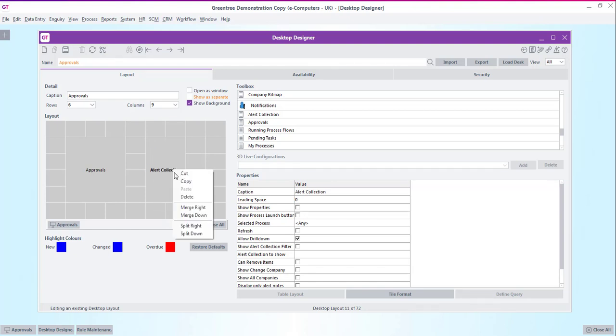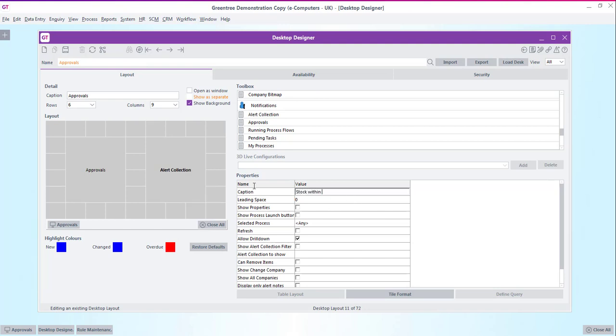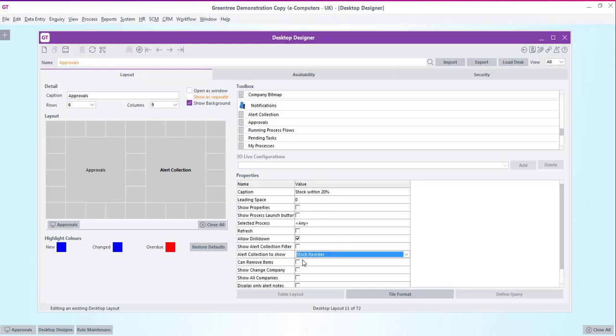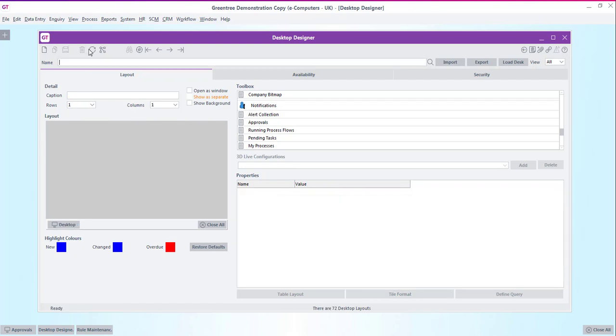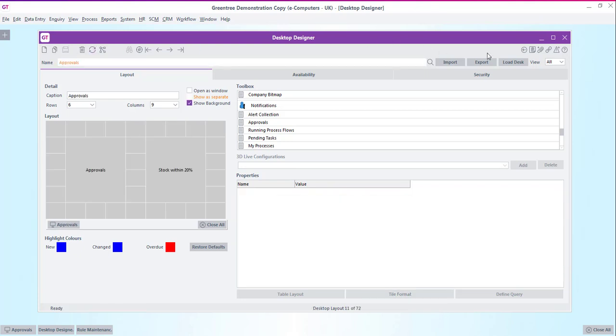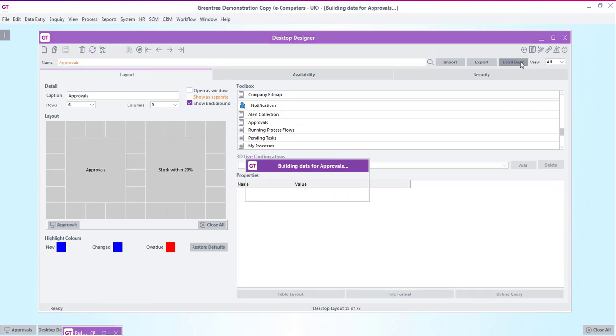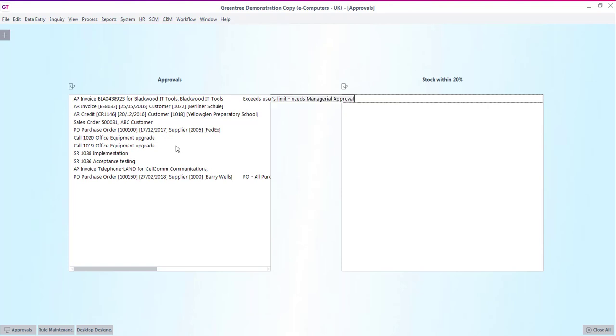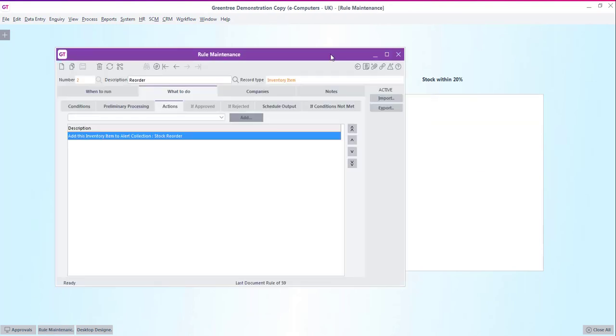I'll give this a caption of stock within 20% of reorder level. I'll choose the alert collection to show of stock reorder and I'll also tick the can remove items box. So then we have the option of removing records from the desktop once we've dealt with them. So if we load this desk now we're ready to test out our rule.